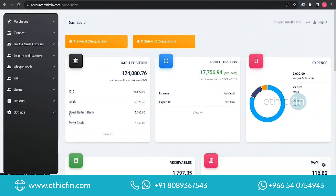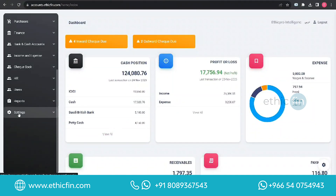Hello all, welcome to another video of EthicFin demo. Today we are going to check how to create a new product category. Let's look at how to create a category in EthicFin accounting software. On the left side you can see the Settings menu.